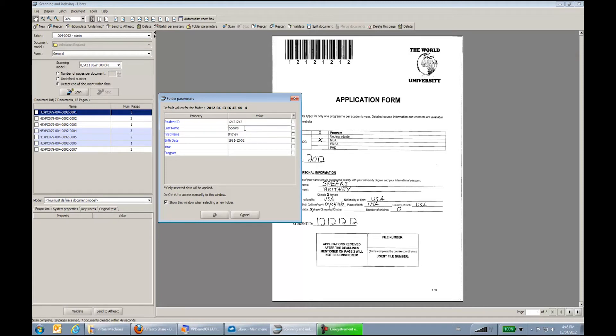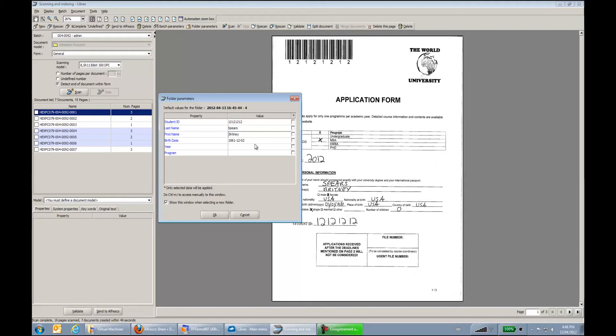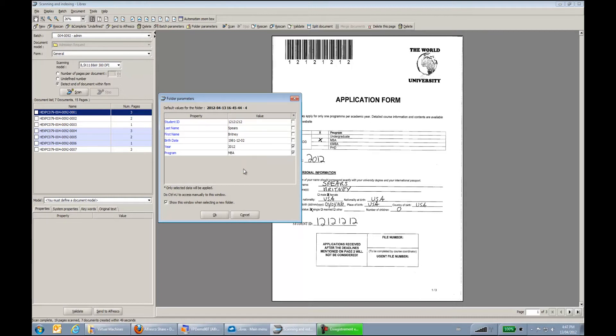Then I went to interrogate an external system or external database to get the last name, the first name, the birth date. If required, I can also continue with the manual indexation. Again, this is really an example scenario that goes into some details.